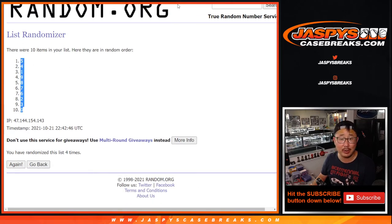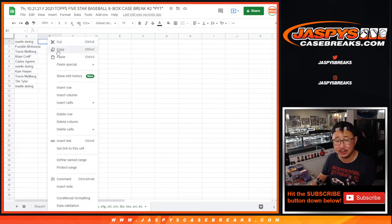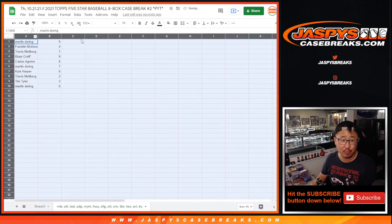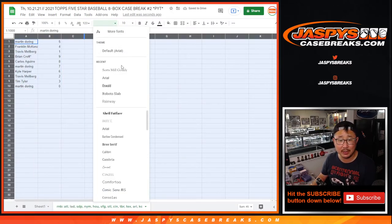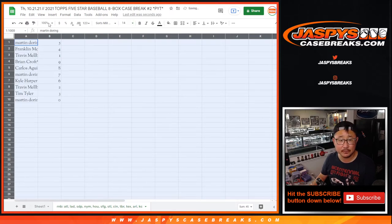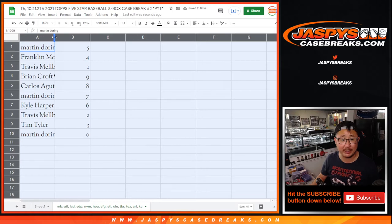Remember, zero gets any and all redemptions, including one-of-one redemptions. It's a pretty rare occurrence, but you just have to mention it just in case. Obviously, one will still get any live one-of-ones.